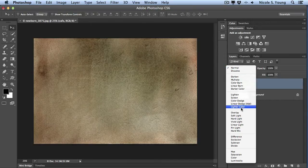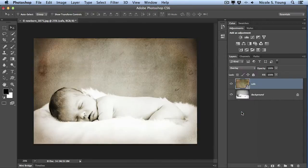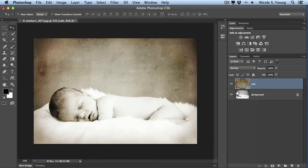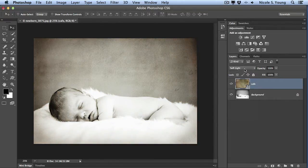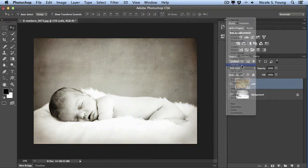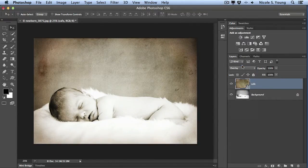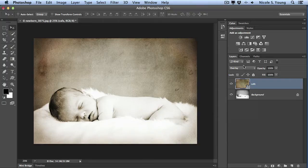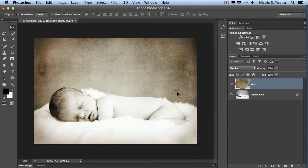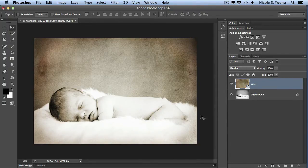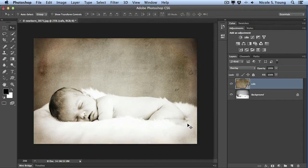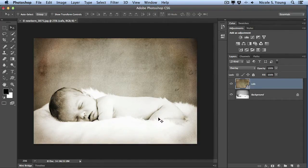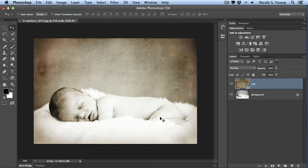Now I'm going to play around with my blending modes and see which one I like. I think it's going to be either Overlay or Soft Light, and I'm going to go with Overlay. So I have this texture applied to the entire image, but I actually don't want all of the baby completely texturized.